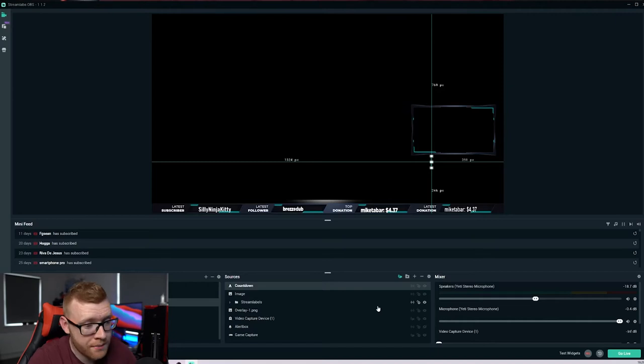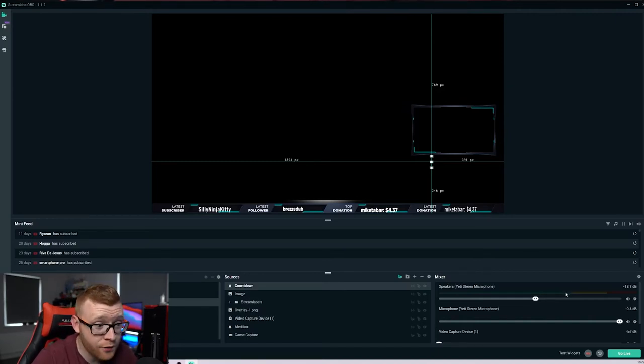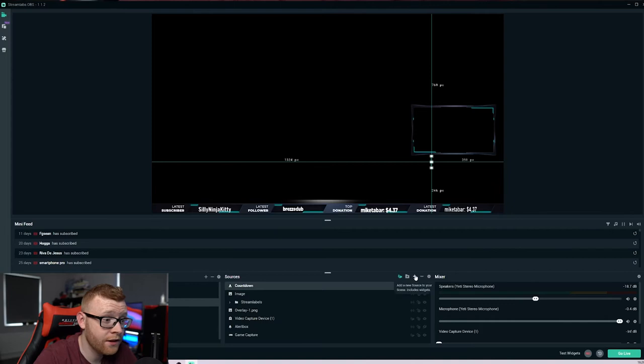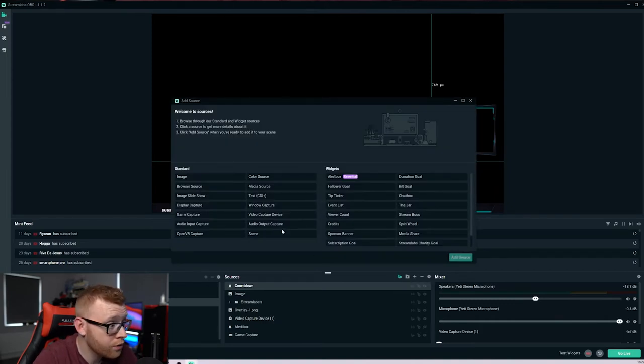So I'm inside Streamlabs right here. And you can see in my mixer, I've got my microphone activated. If you haven't went ahead and done that, you can add a new source, add an audio source.